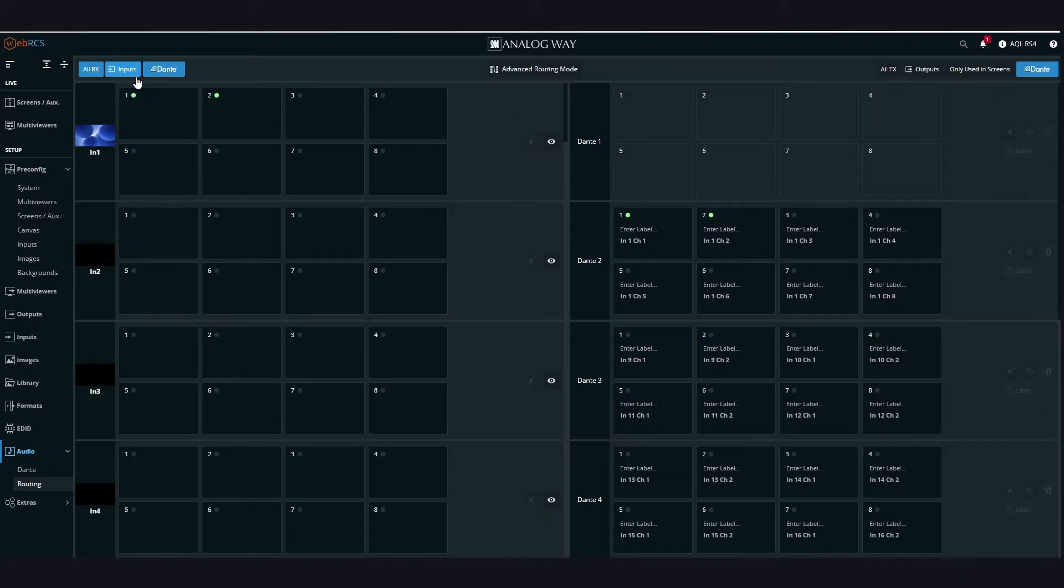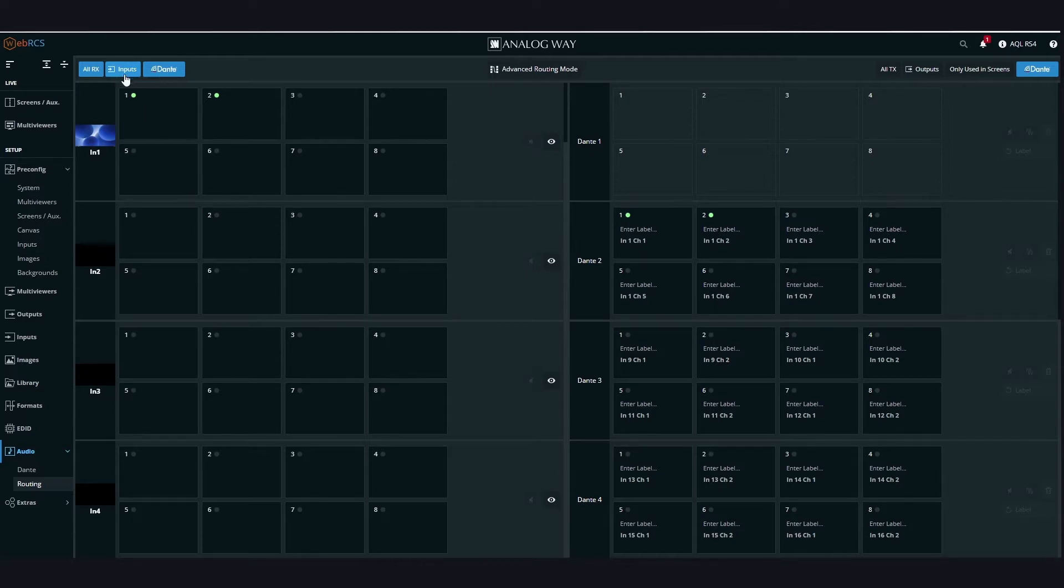In the WebRCS, on the left side, you will find all your inputs. You can easily filter what you want to see, physical inputs or Dante.